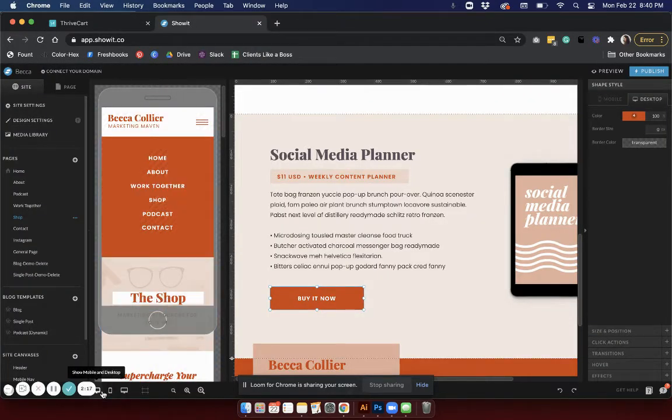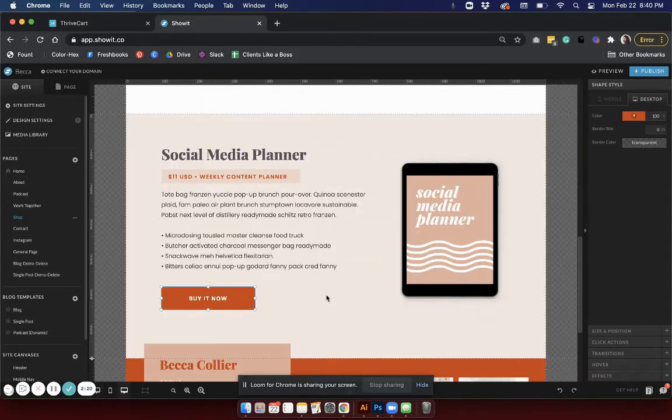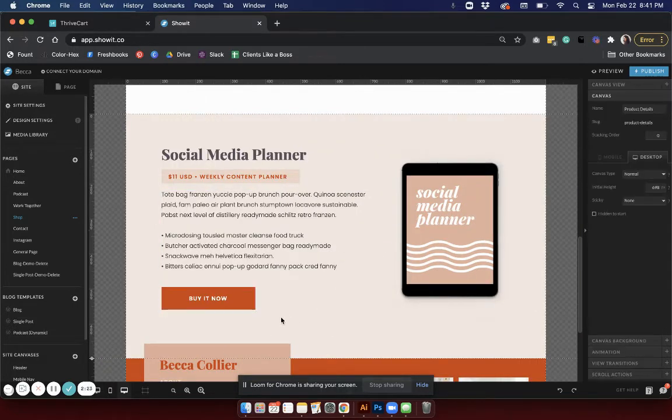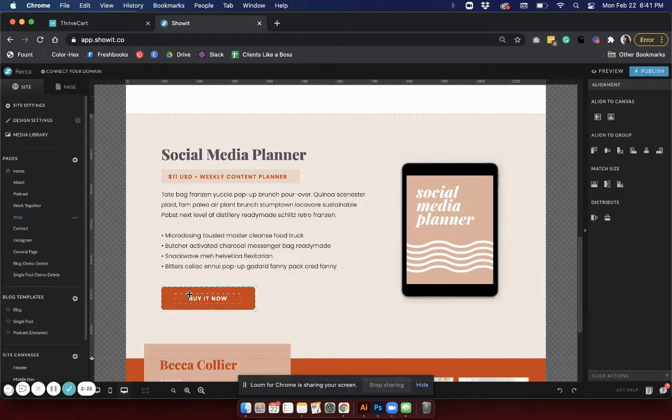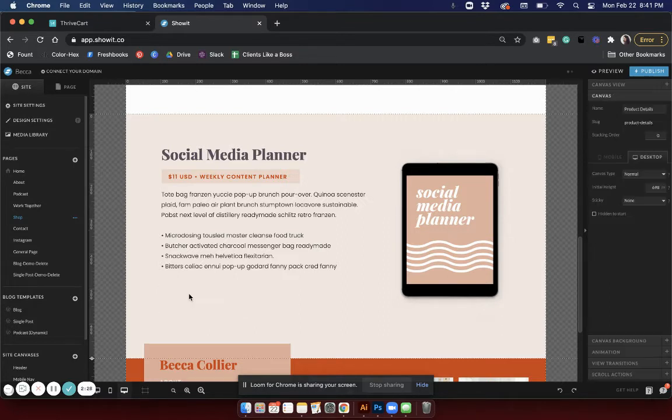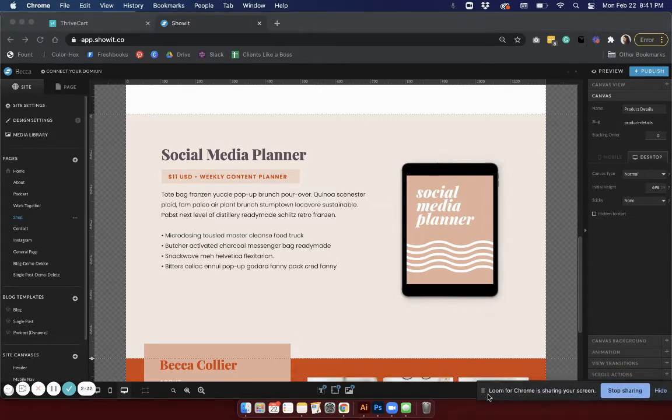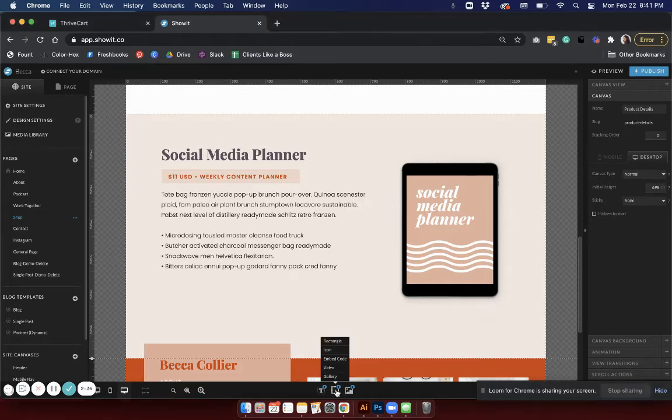I'm going to change it over to desktop mode really quick just so we see desktop for now. I'm going to go ahead and delete this button - like I said, it's just a dummy button, we don't necessarily need it there since we're going to embed one straight from Thrivecart.